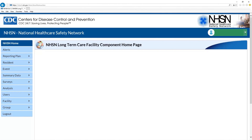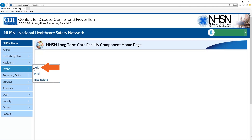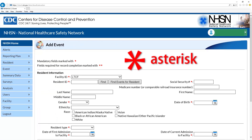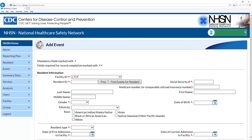Once you have logged into NHSN, select event and click add. Please fill out all required fields as denoted with a red asterisk. The facility ID will auto-populate.